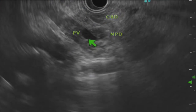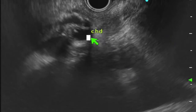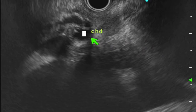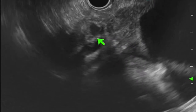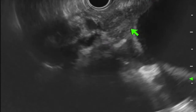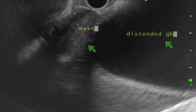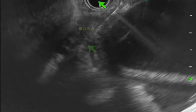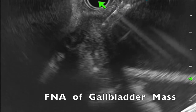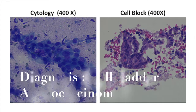The portal vein is visualized as well as the distal bile duct. The bile duct is traced to the hilum and is not dilated, but adjacent to the bile duct, a mass is seen occluding the gallbladder. EUS guided FNA is performed and shows adenocarcinoma.